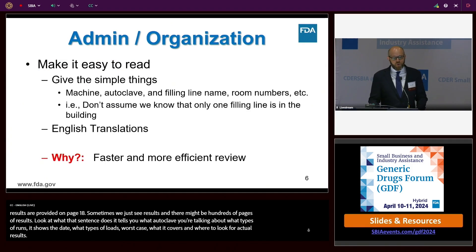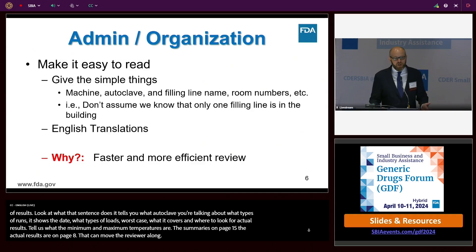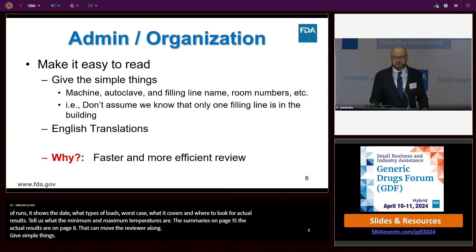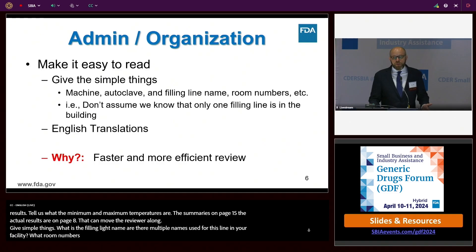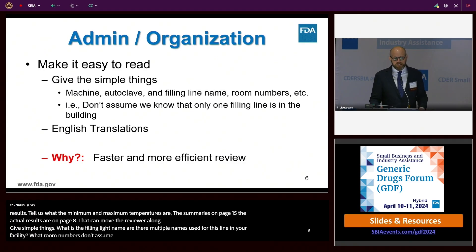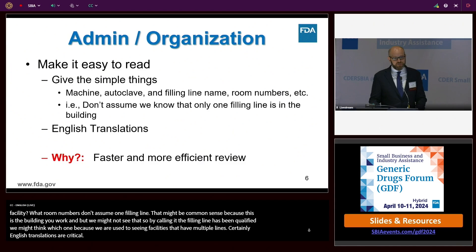Give the simple things: which machine are you talking about? What autoclave? What is the name? What is the filling line name? Are there multiple names used for this line in your facility? What room numbers? For example, don't assume we know there's only one filling line in a building—that might be common sense to you, but we might not see that right away. English translations are also critical. All of this is to move the reviewer along for a faster and more efficient review.